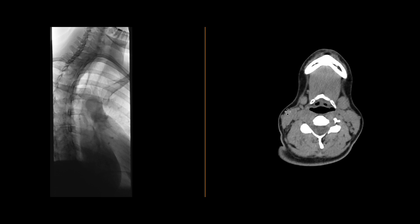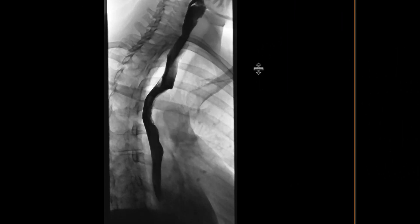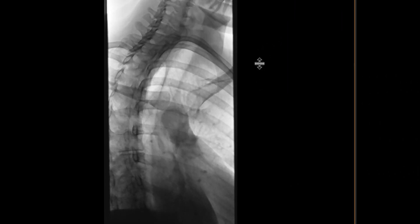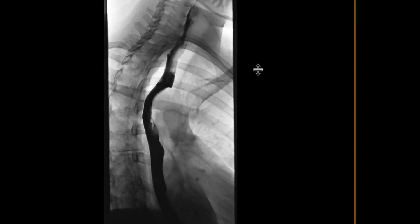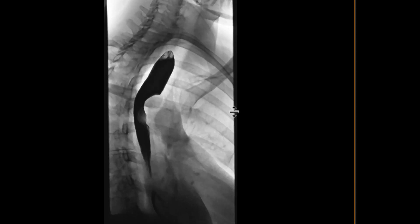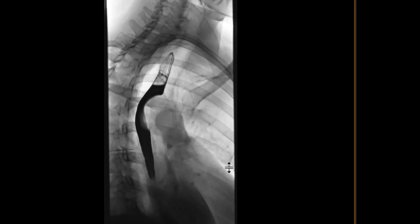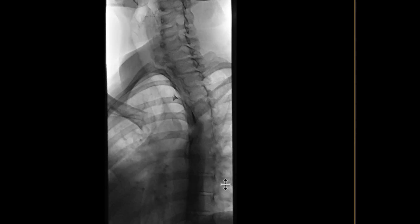This is a patient who came in with some dysphagia who got an esophagram. When you look at the esophagram, you can see almost immediately around the proximal to mid-esophagus, there's this indentation that's not a normal indentation. It looks like it's due to something that's presumably external to the esophagus or potentially within the wall itself.